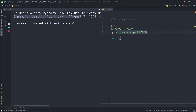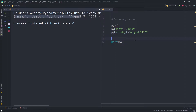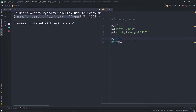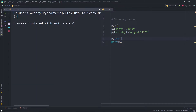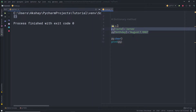I want to clear both these values using a dictionary method. I'm going to call py.clear(). This method will remove all keys and values from the dictionary. When I execute the file, you can notice there's nothing in the dictionary anymore. So whenever you want to clear your dictionary, you can use this clear method.